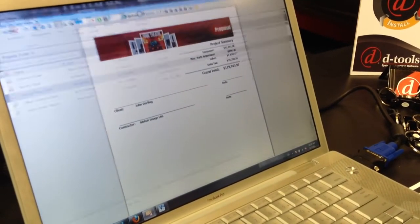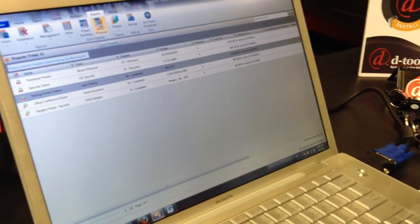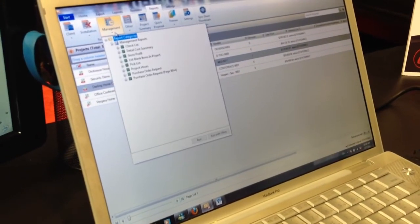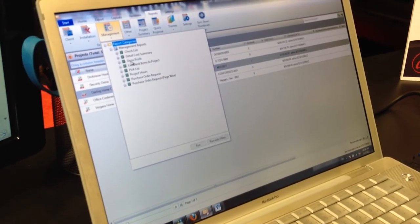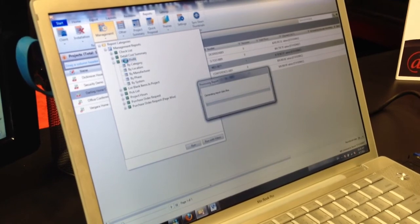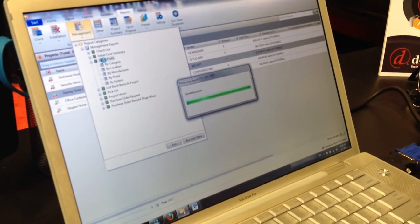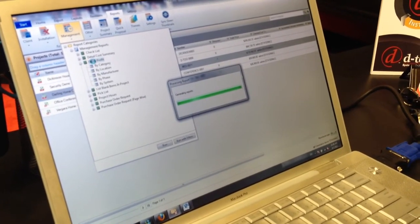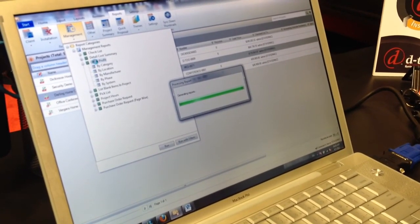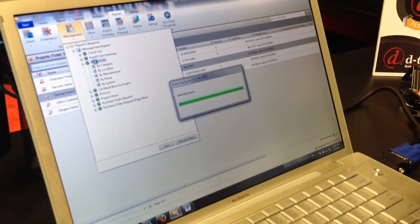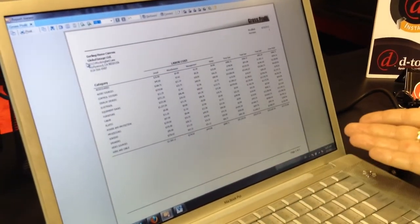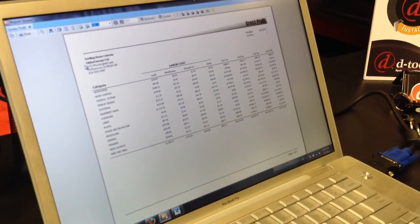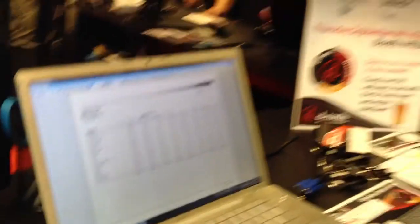Conversely, from this same interface, I can go ahead and run a management report and understand what my profit is going to be for this job. So before I even present this to the customer, I'll be able to know what my profit margin is. It's all done from the same bill of materials, and this report was done just from one interface.